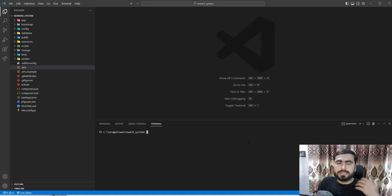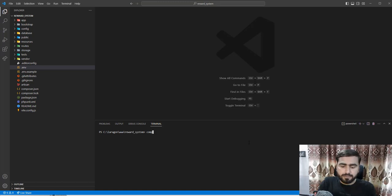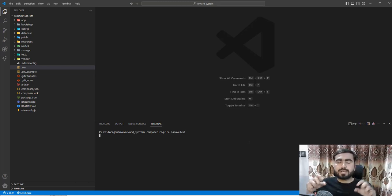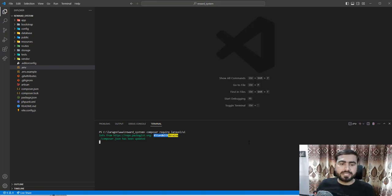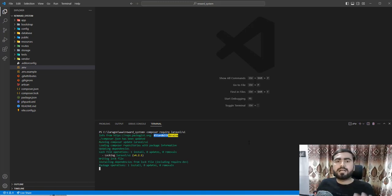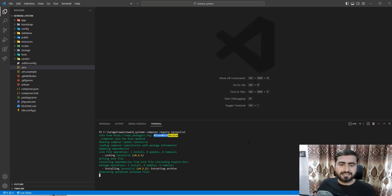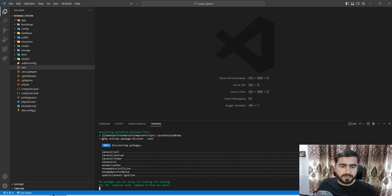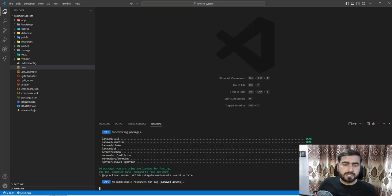I'm going to install the Laravel UI kit. The command is: composer require laravel/ui. Hit enter and it will grab the Laravel UI package from the official Laravel repository. By the way, I'm using Laravel 10, and Laravel UI 10 still exists for this version, so don't hesitate to use it — it's still available.